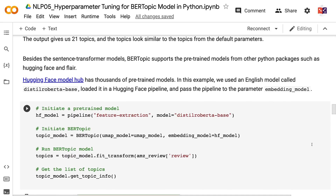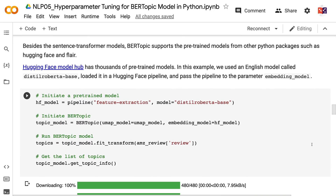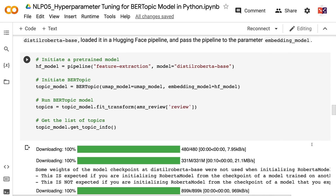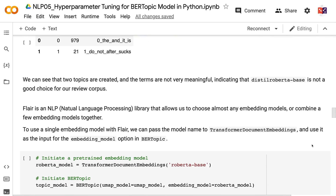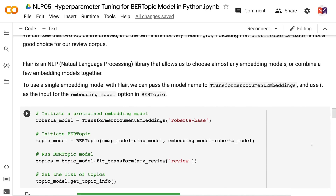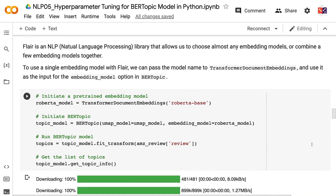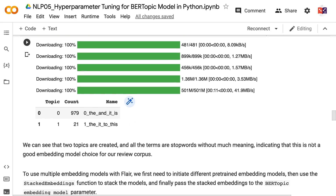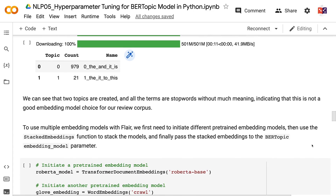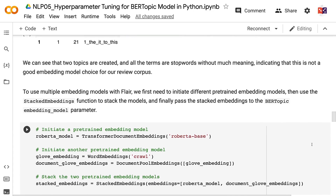Besides sentence transformer models, BERTopic supports pre-trained models from other Python packages such as HuggingFace and Flare. HuggingFace Model Hub has thousands of pre-trained models. In this example, we used an English model called DistilRoberta-base, loaded it in a HuggingFace pipeline, and passed the pipeline to the embedding_model parameter. However, only two topics are created and the terms are not very meaningful, indicating that DistilRoberta-base is not a good choice for our review corpus. To use a single embedding model with Flare, we pass the model name to TransformerDocumentEmbeddings and use it as the input for the embedding_model option in BERTopic — but again, two topics with stopword-heavy terms resulted, indicating a poor model choice.